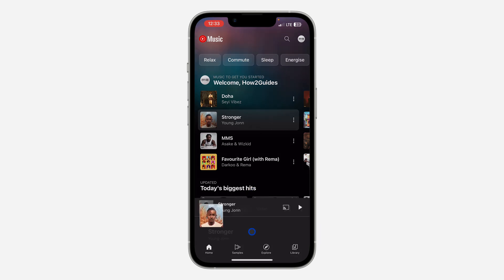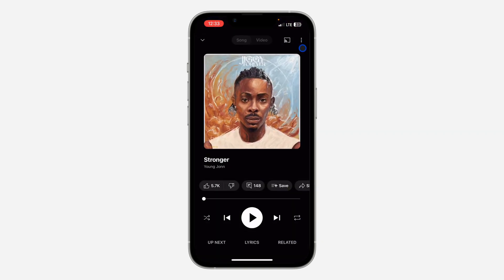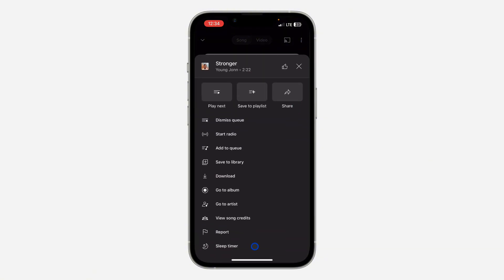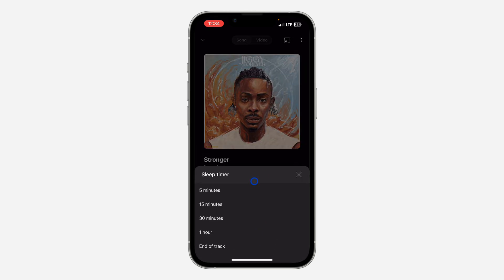Once the app is open, select any music. Once you select it, click on the three dots at the top right corner. Click on it, scroll down to the bottom, and you'll see the option for sleep timer. Click on it.